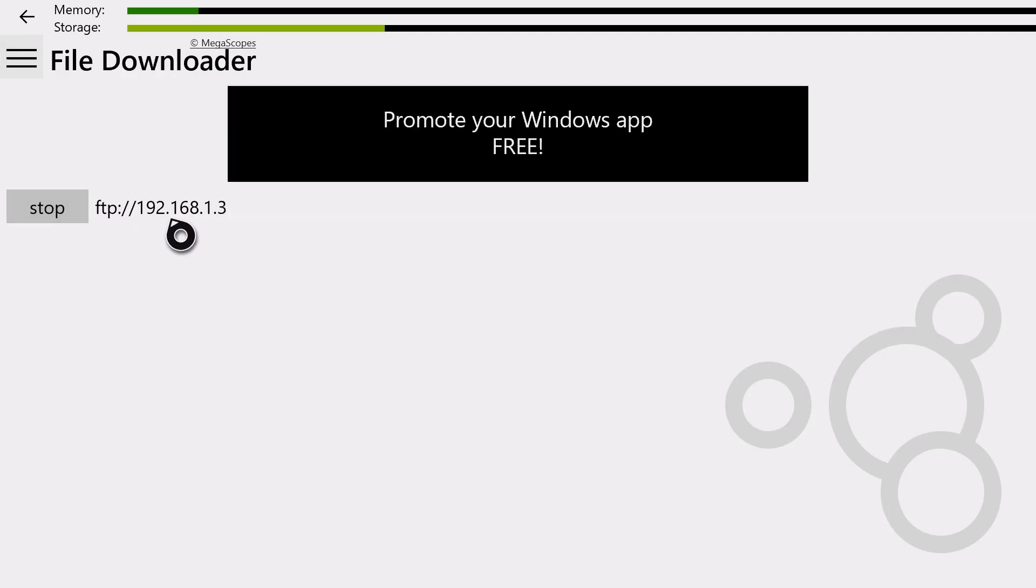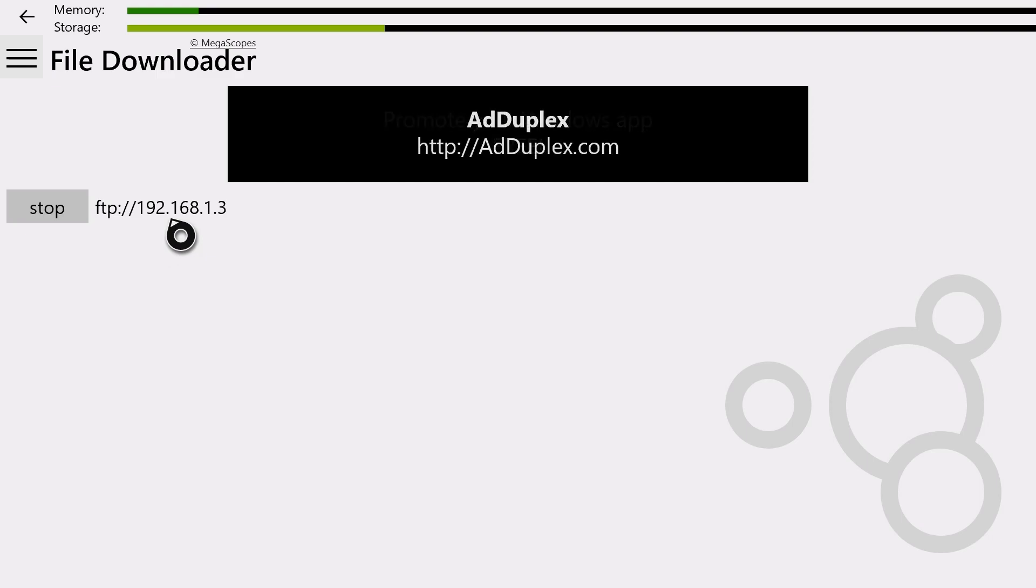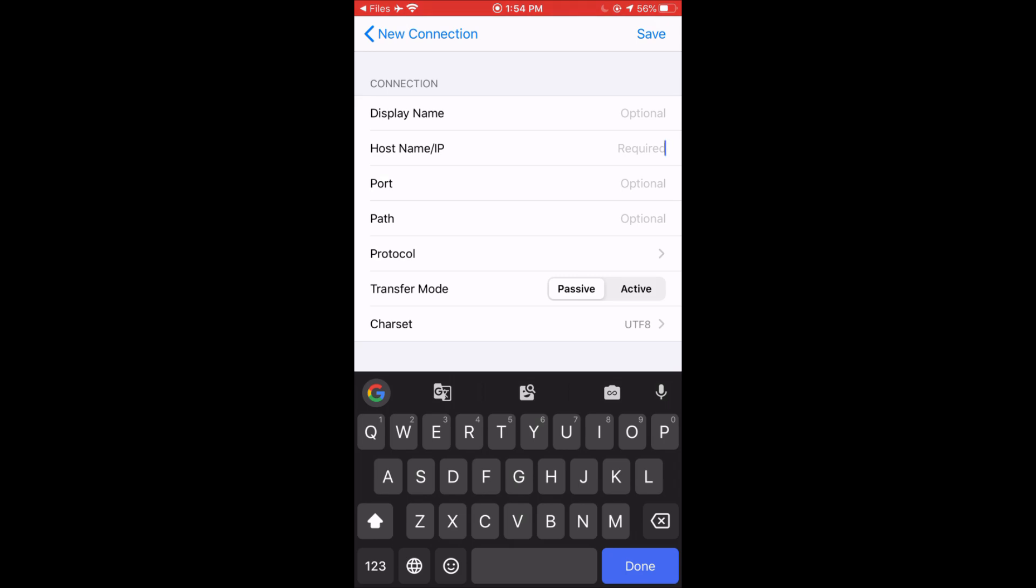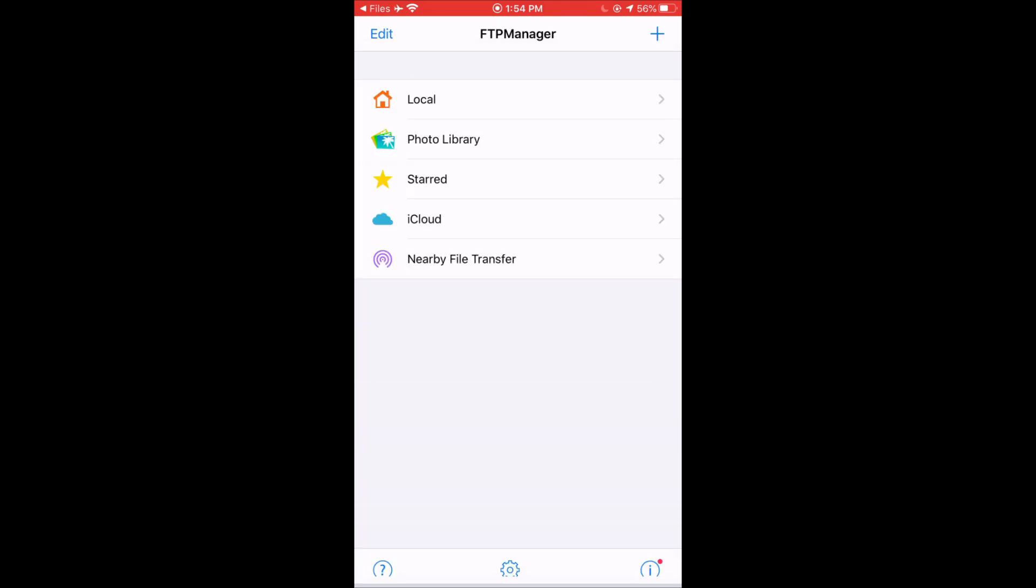And you're going to type in this IP address on your mobile device. So once you're back on your iOS device, click on the Host Name or IP section. Then type in the IP address that was provided to you. Now once you have that, we're going to click Save.